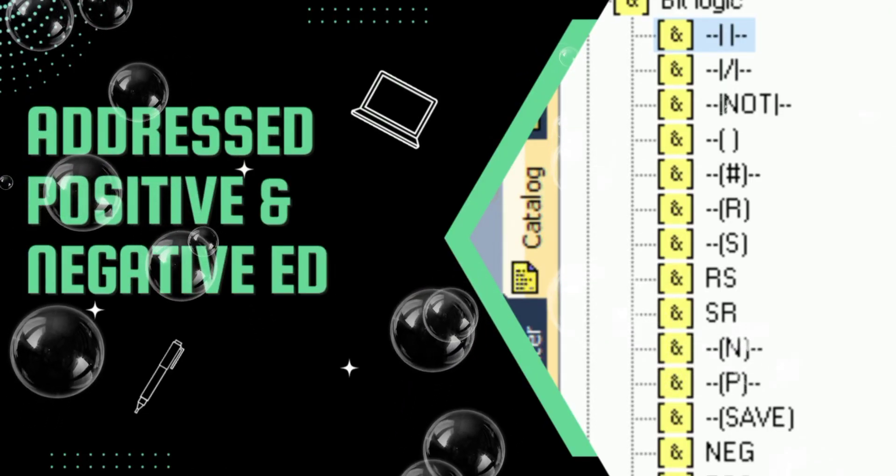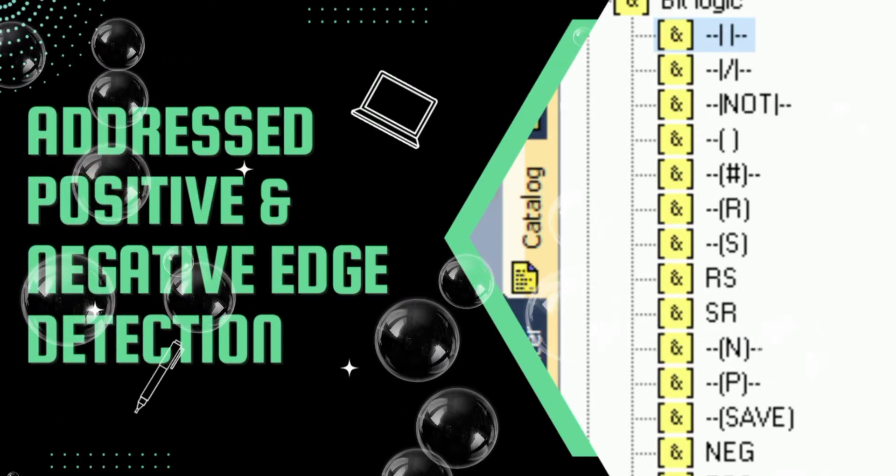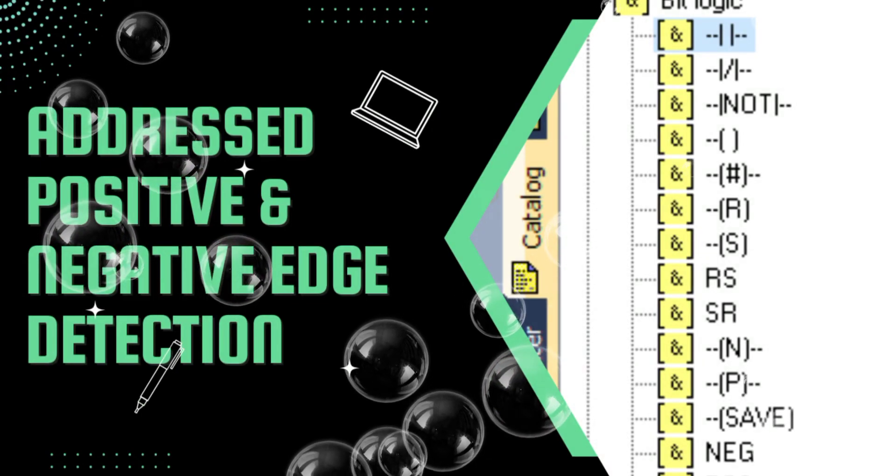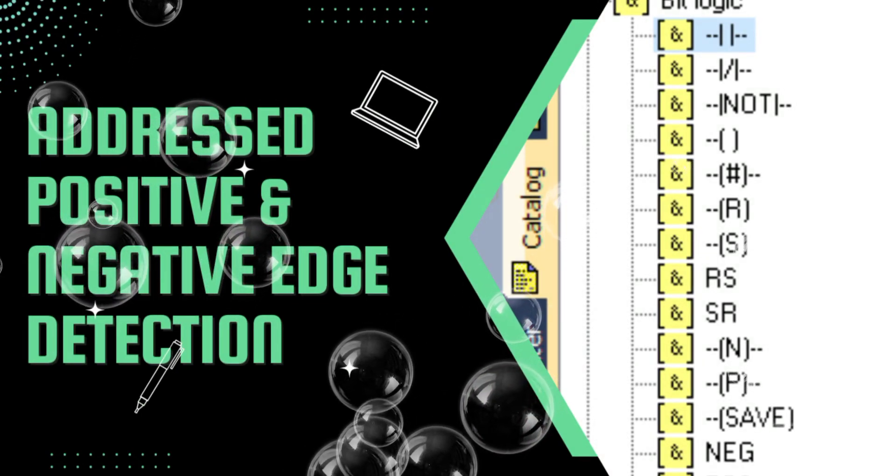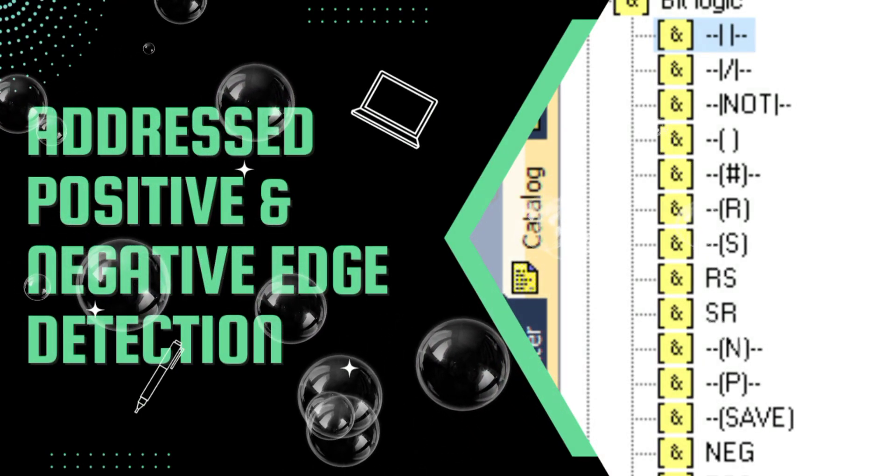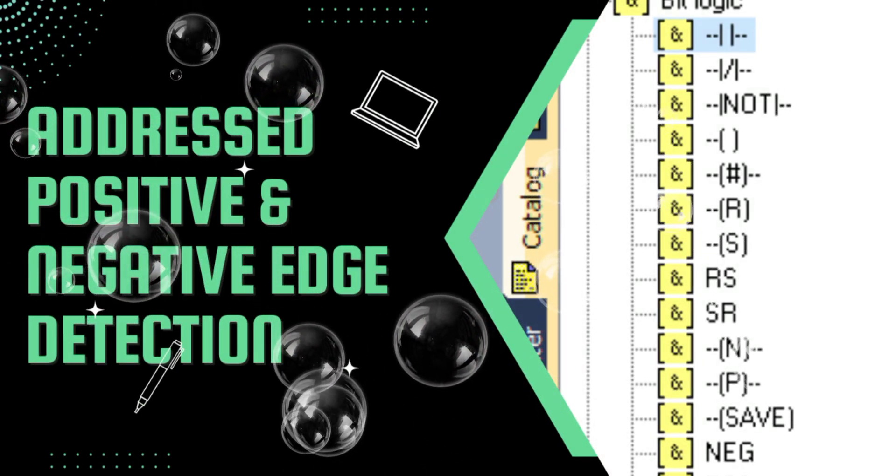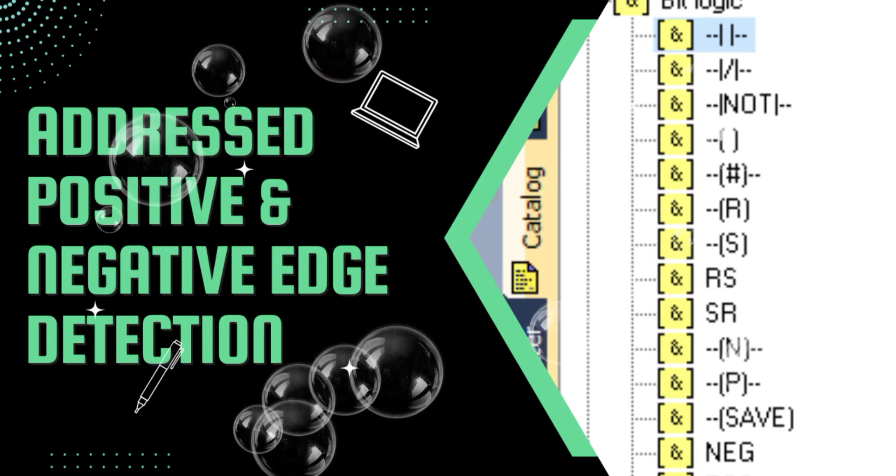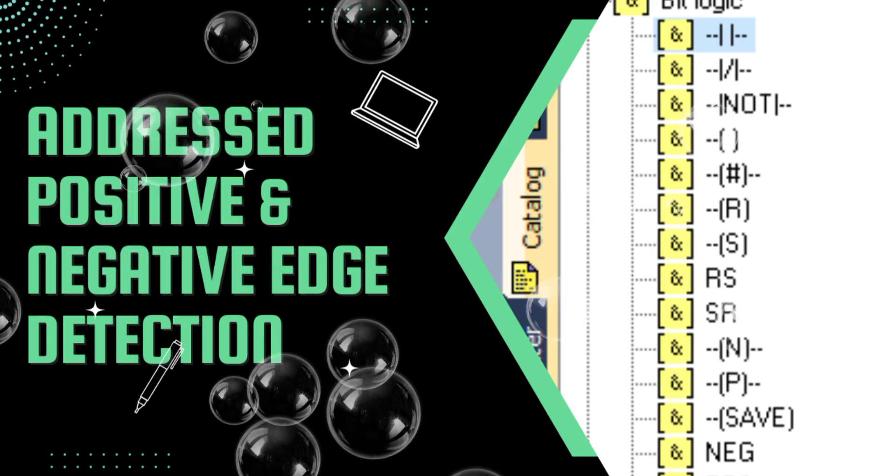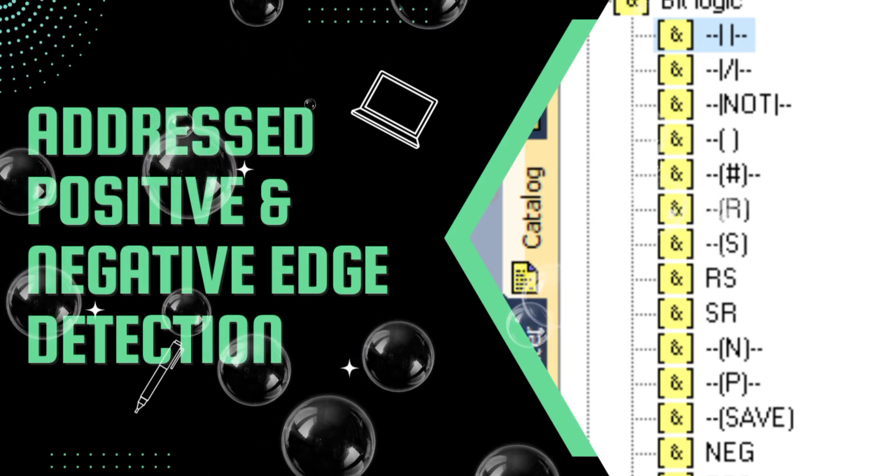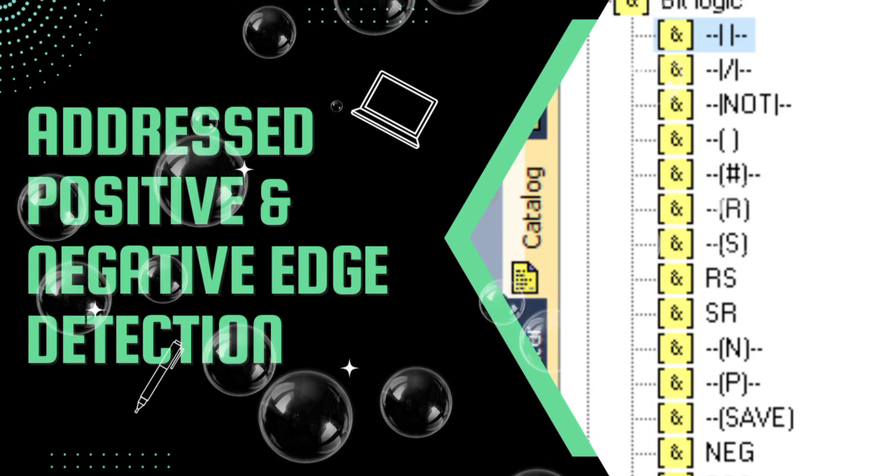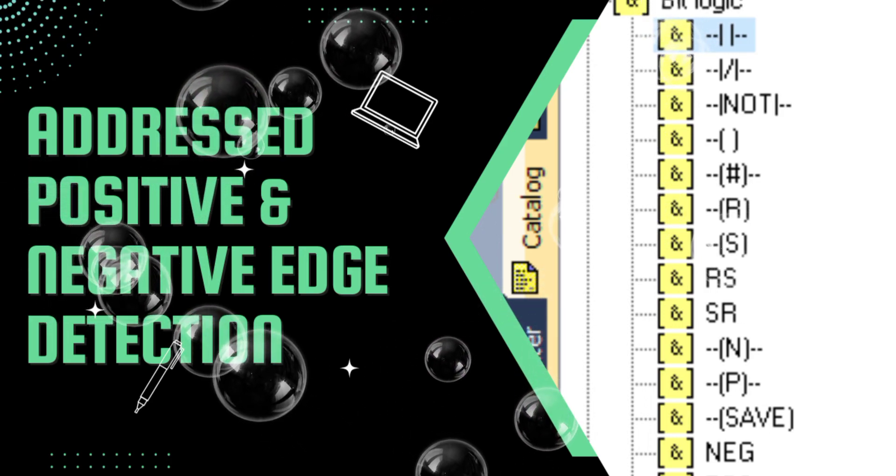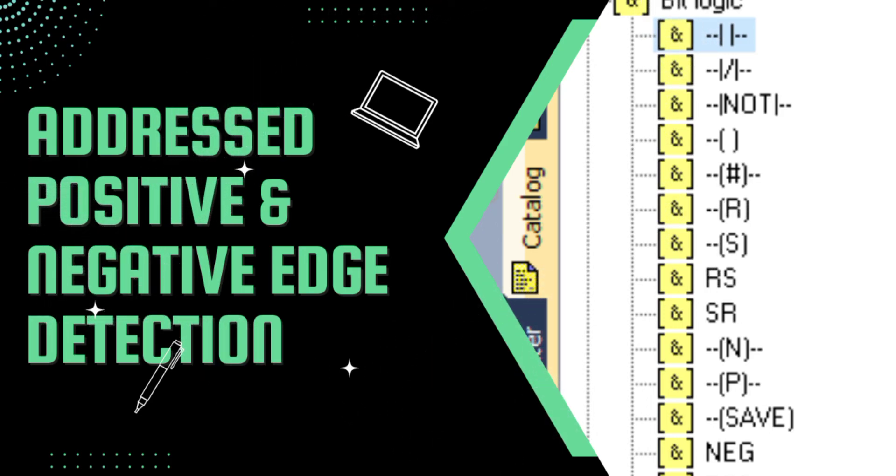Last but not least we have addressed positive and negative edge detection. It is similar to the instruction we have just discussed however it's in form of a block so we need to give two addresses to it: one for memory and the other for contact. Whenever the contact is closed it gives a pulse. Thanks for watching and I will see you next time.